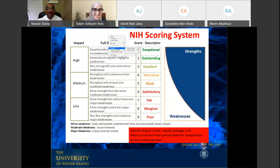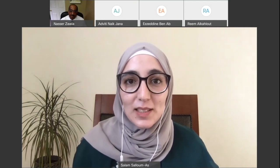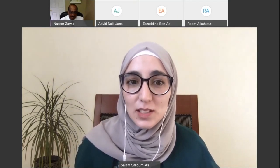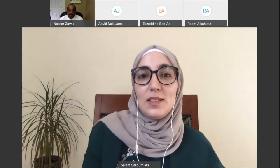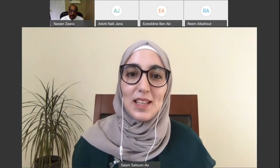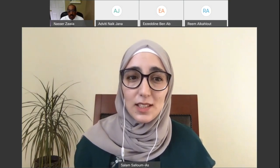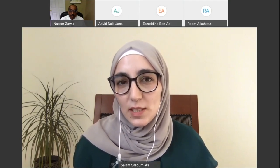Thank you very much, Dr. Nasser, for this very informative presentation and for walking us through the process of grant writing from scratch with all the details of the crucial elements in a grant proposal. Before moving to our next part, I'd like to remind the audience to please send their questions using the all panelists option in the Q&A tab. Now, focusing on our target audience of early career researchers, I'd like to discuss a couple of concerns with you.